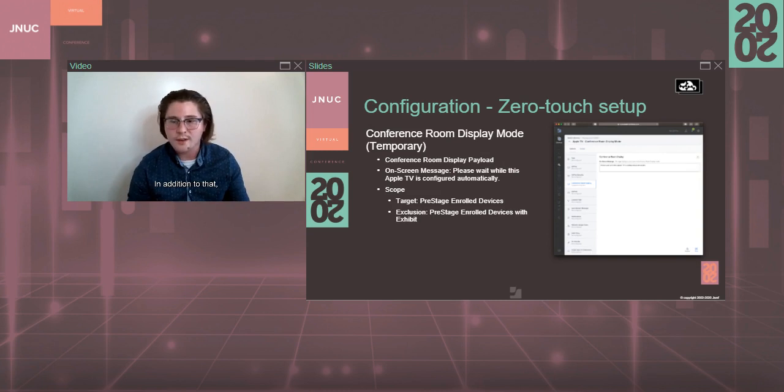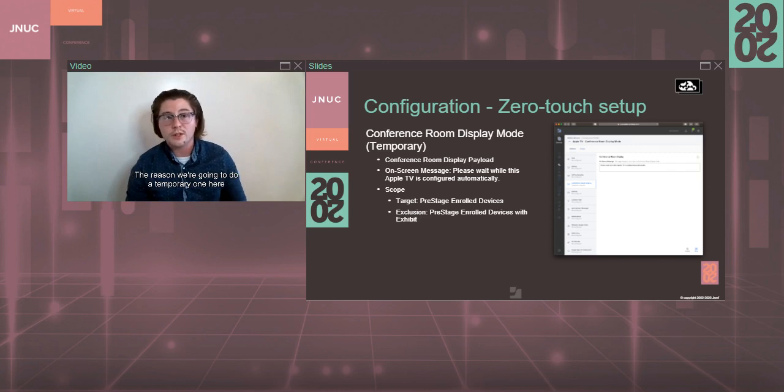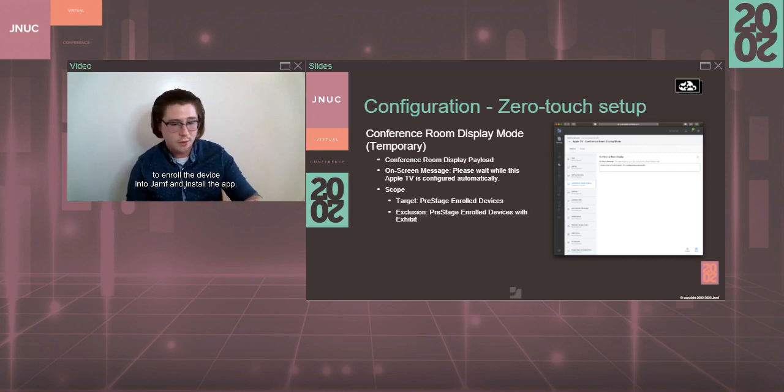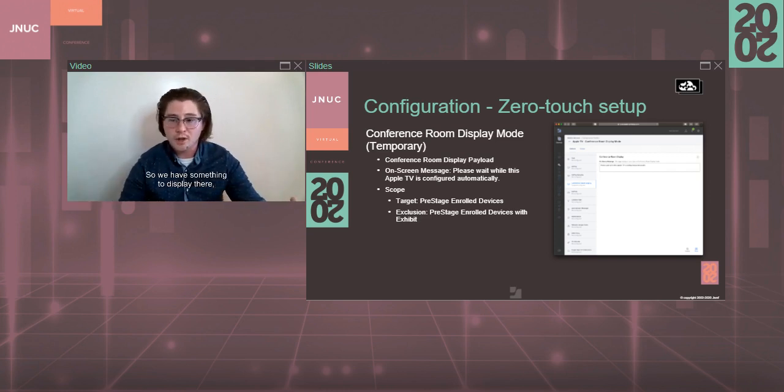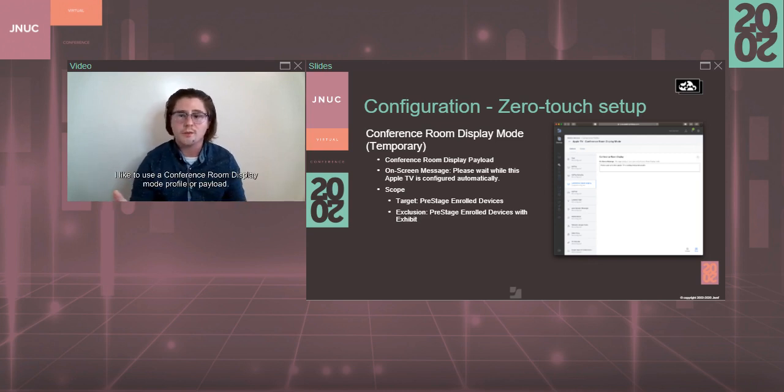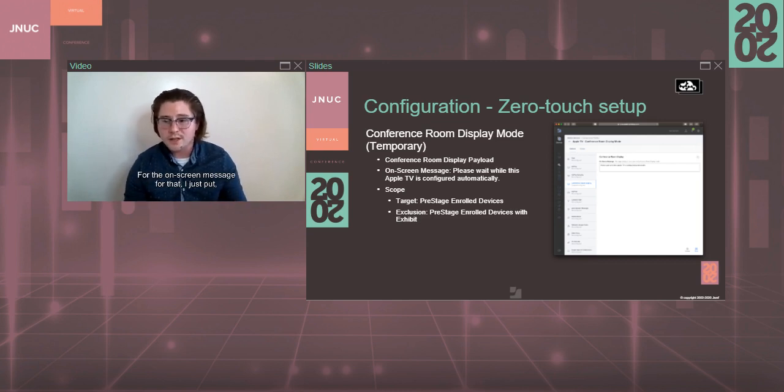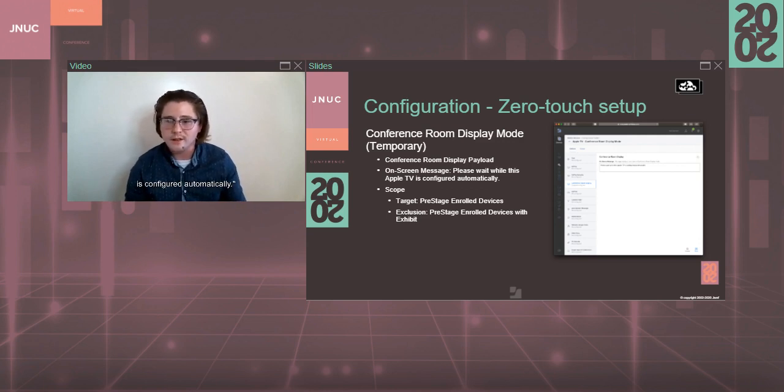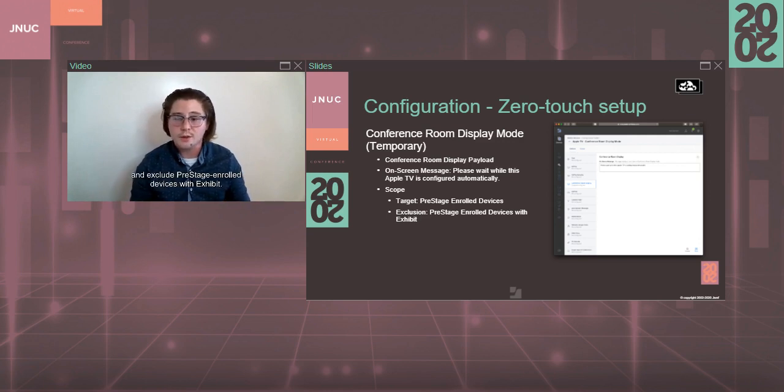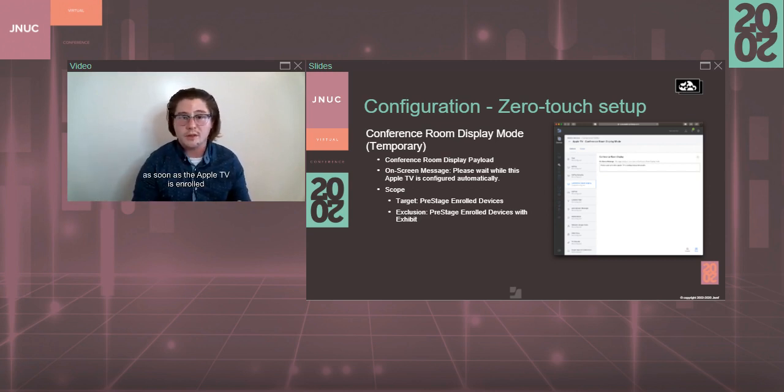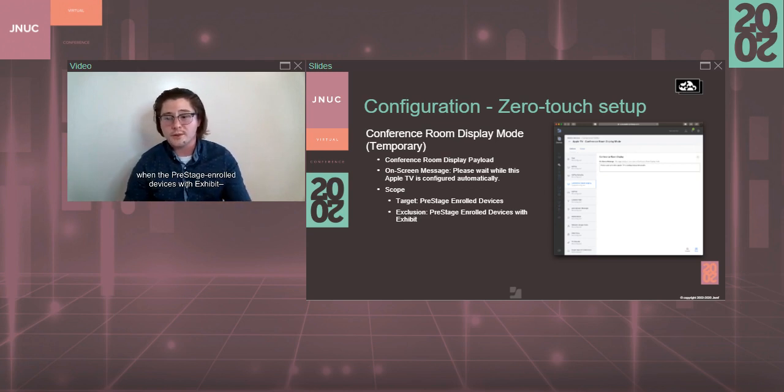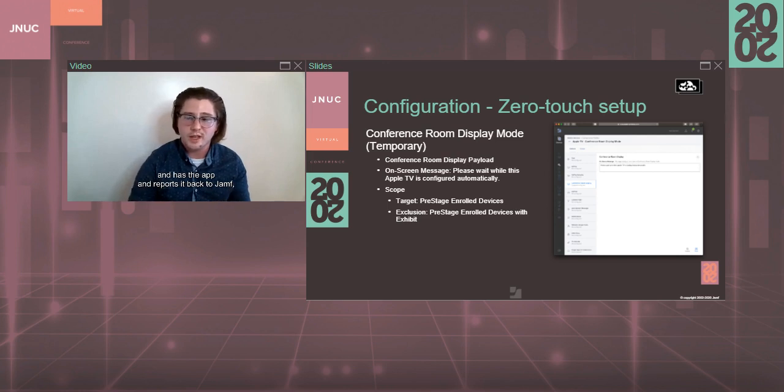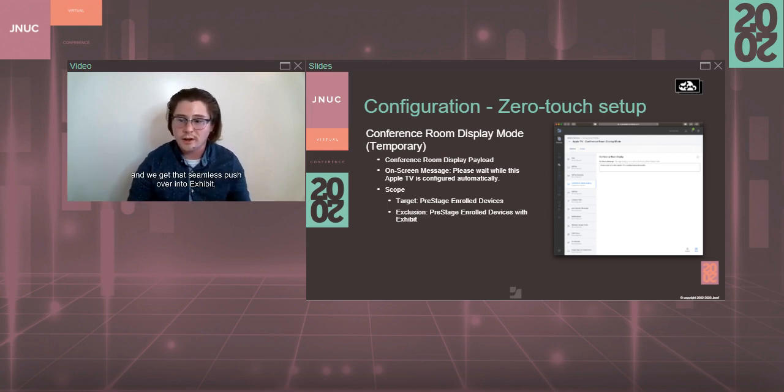In addition to that, we're going to do a temporary conference room display mode profile. The reason we're going to do a temporary one here is to kind of bridge the gap between the time it takes to enroll the device into Jamf and install the app. So we have something to display there and people aren't just hanging and wondering what's happening. I like to use a conference room display mode profile or payload. For the on-screen message for that, I just put, please wait while this Apple TV is configured automatically. And then to set the scope for that, I target pre-stage enrolled devices and exclude pre-stage enrolled devices with Exhibit. That way we're pushing this profile down as soon as the Apple TV is enrolled and pulling it back off when the device comes in and has the app and reports it back to Jamf, it gets pulled back off while the other profile gets put on and we get that seamless pushover into Exhibit.